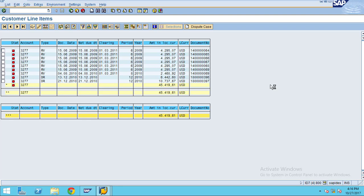Here you can see all the line items for that customer. Now go back.